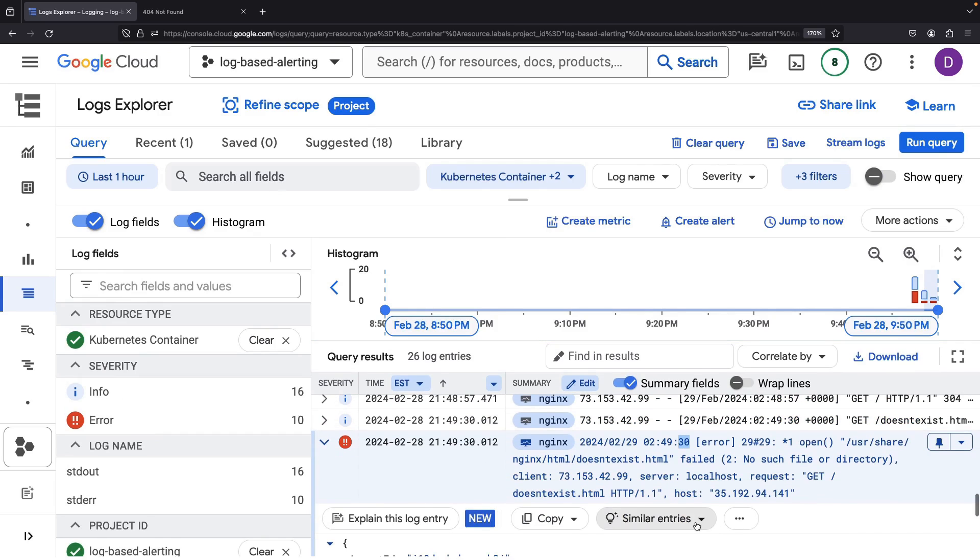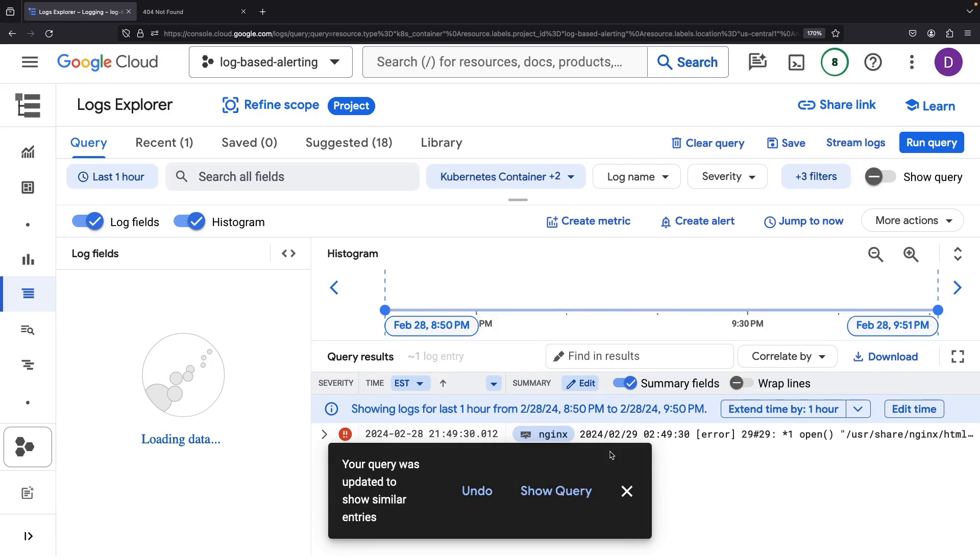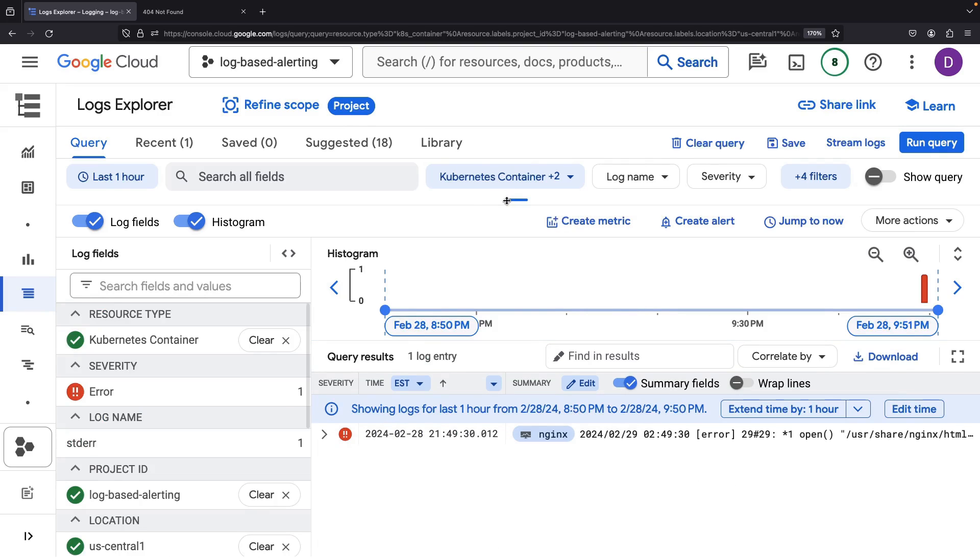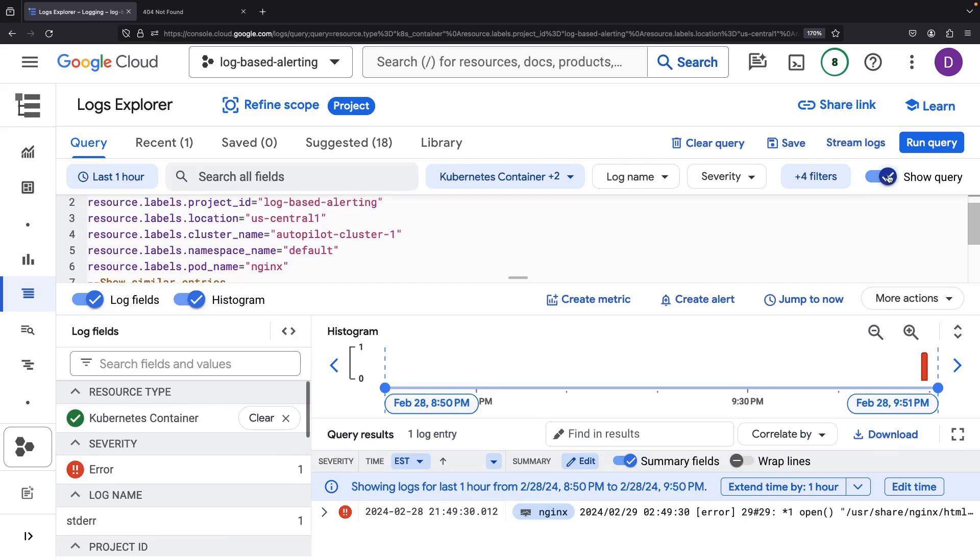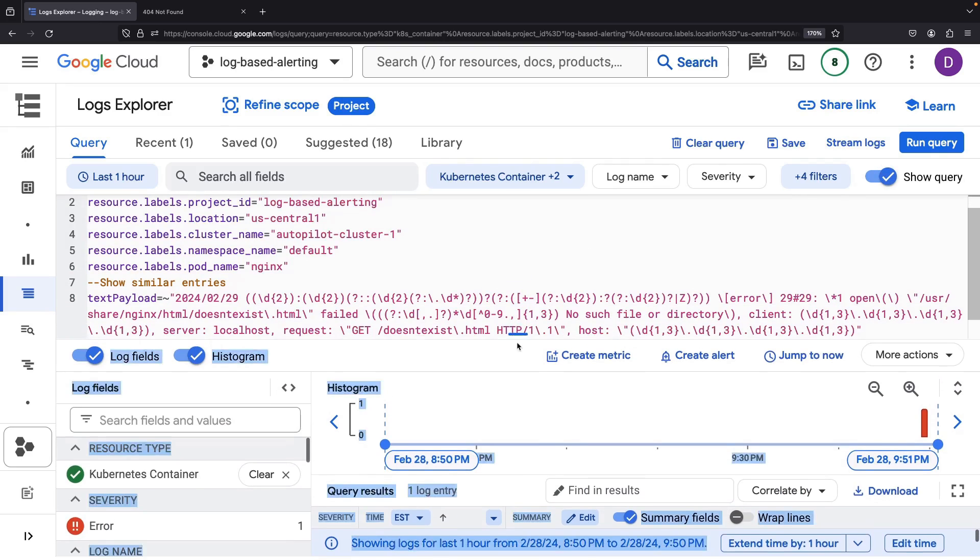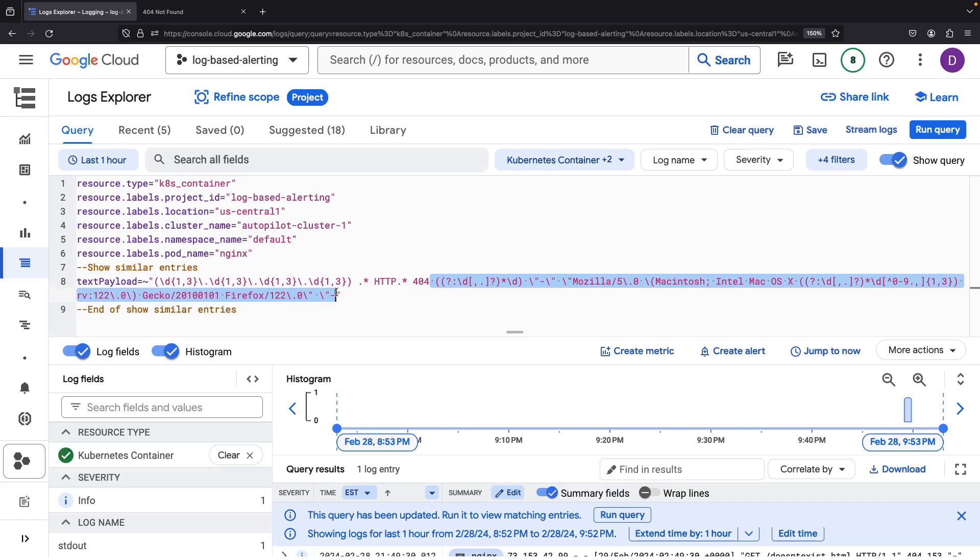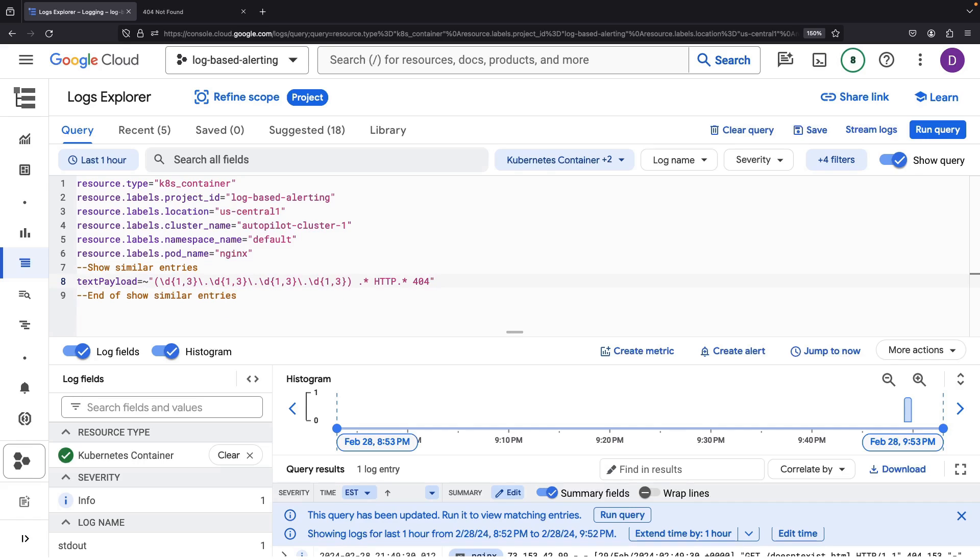From here, click on the error log and select Show Similar Entries. And voila, a new field in our log query. The regular expression that it recommends is a bit intense and too specific, so let's trim it up a bit.